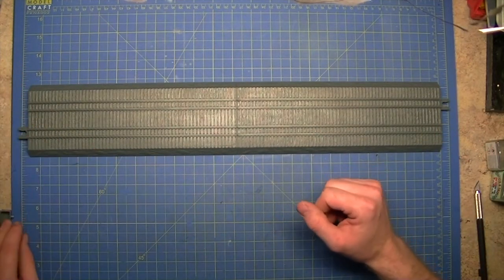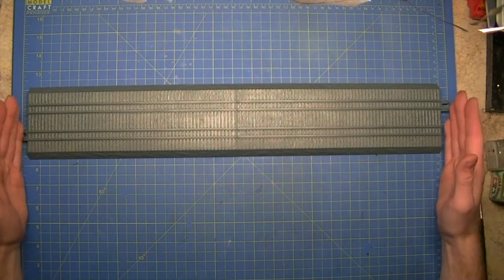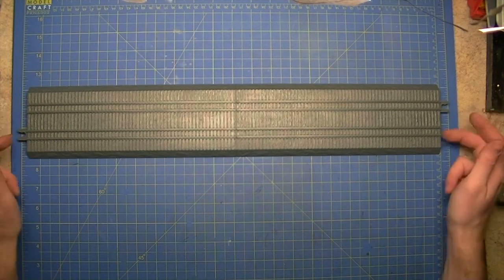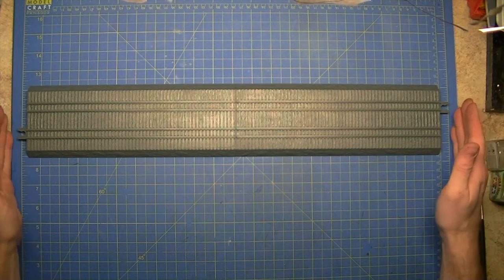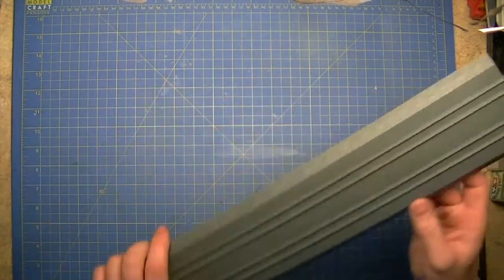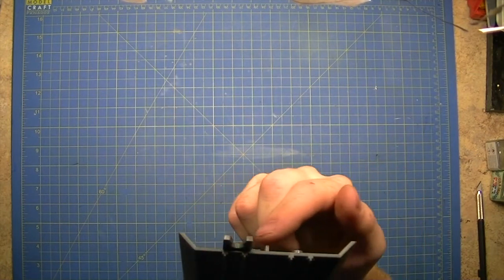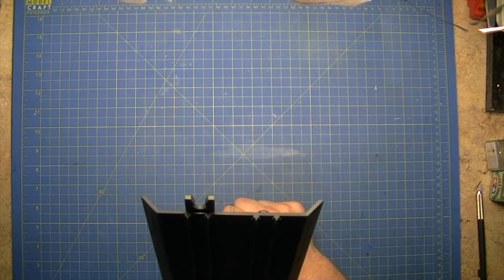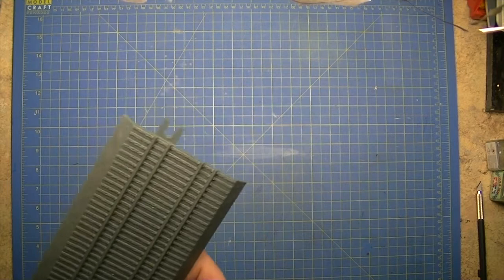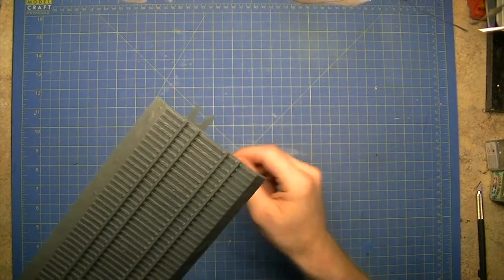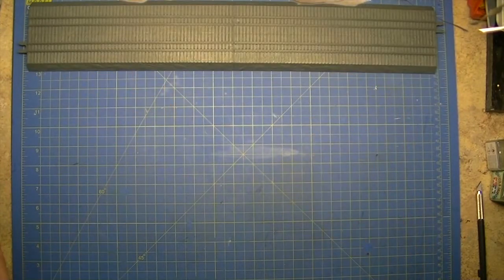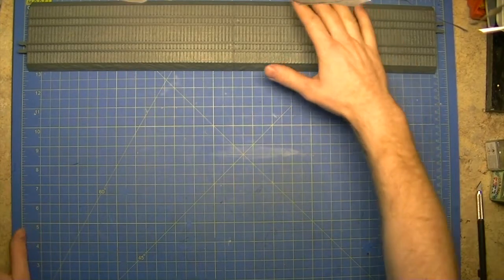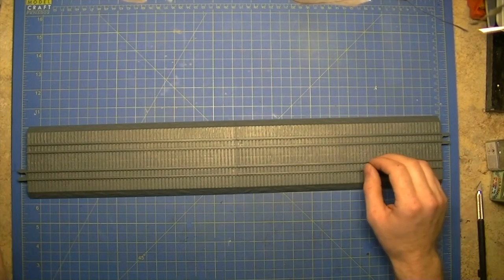Now one thing I did notice when I was flicking through the instructions before is there is no end section to this. They show, they give you more clips so you could join more together in theory, but it gives you no end pieces. So you will need to chop that off and just make a piece to fit in the end there. Nothing too major. I think it would have been nice if they actually gave you a little clip-on piece on the end here just to finish it off with buffers. That would have been quite nice. So that's all the parts that are in the sprue bags.